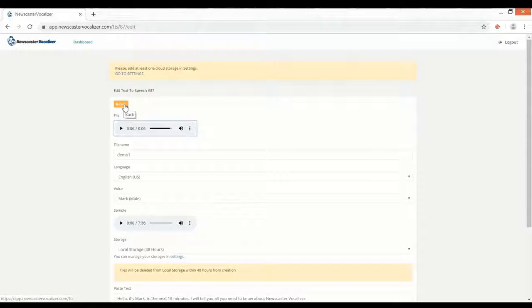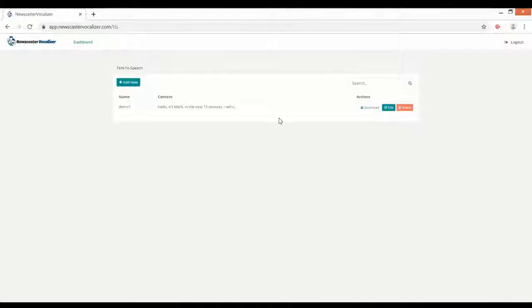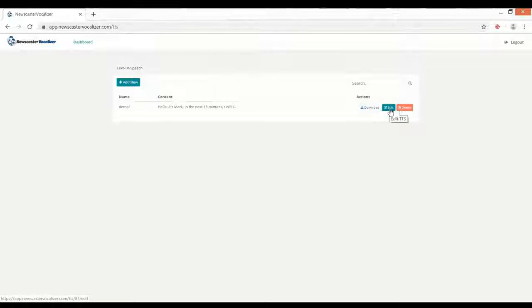Now if we hit the back button here we can preview a list of all the projects we've made. And of course we can download, edit, or delete them.